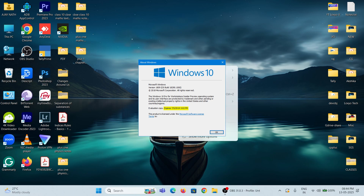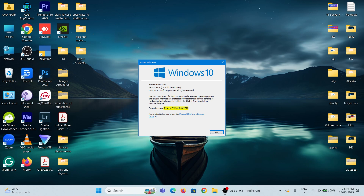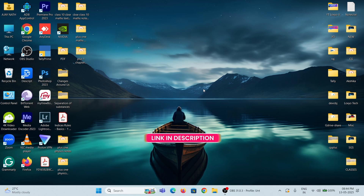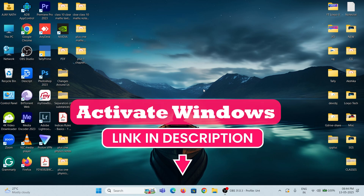If you want to activate your trial version, then please check the link in the description box to find out how to activate your Windows OS.